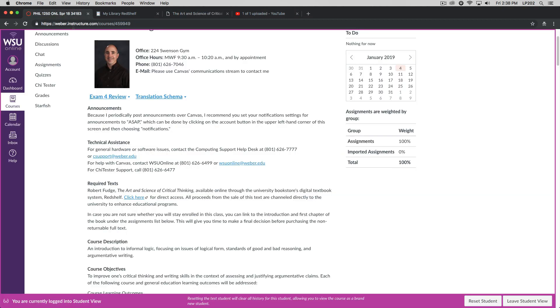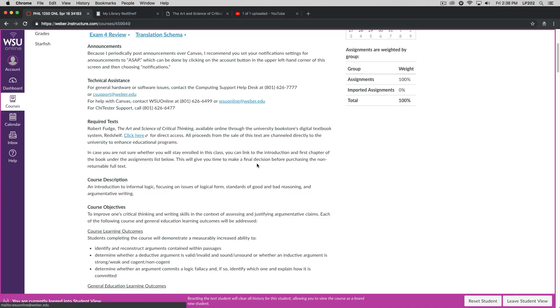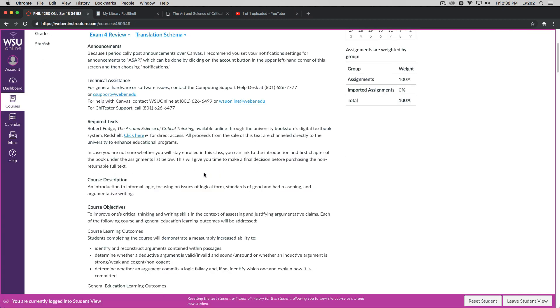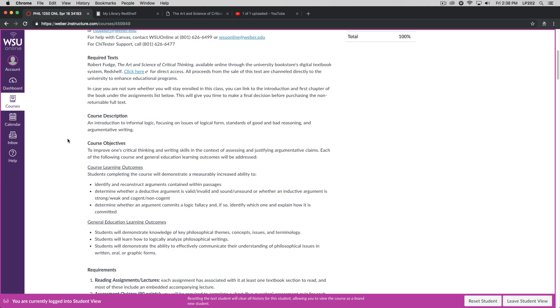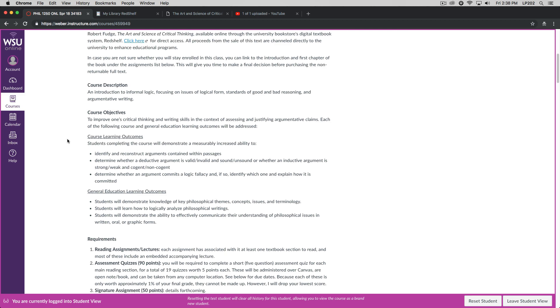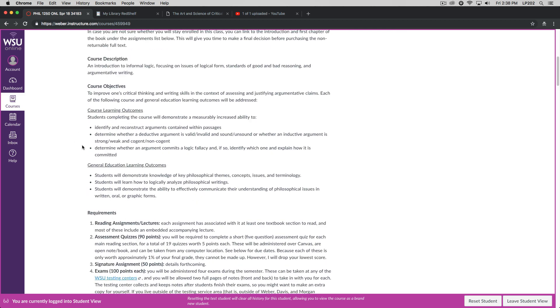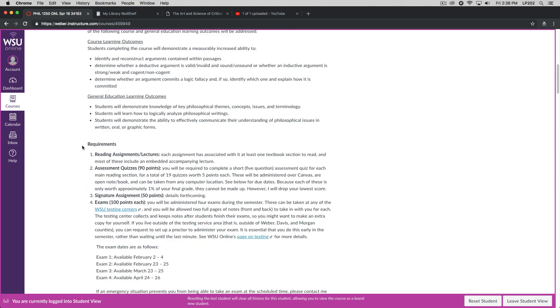Let's go back to the Canvas course. The course description, this is an introduction to informal logic, focusing on issues of logical form, standards of good and bad reasoning, and argumentative writing. In particular, we're going to look at arguments and explanations, as I said earlier. You can read the course objectives on your own.